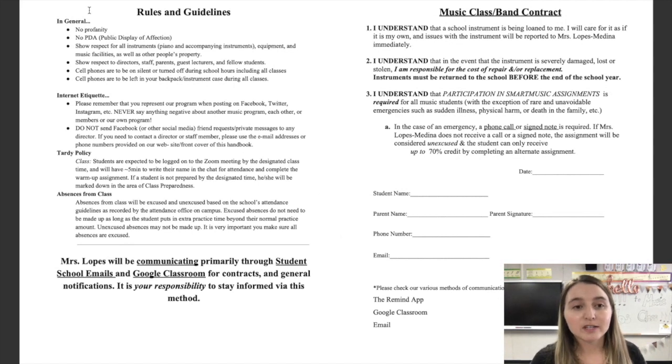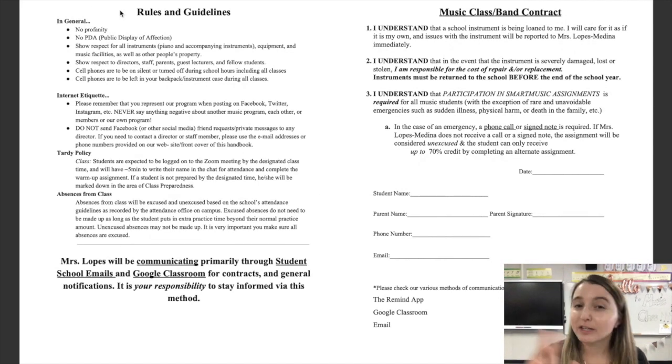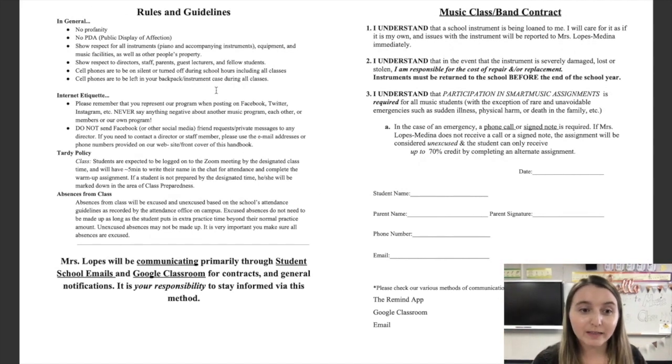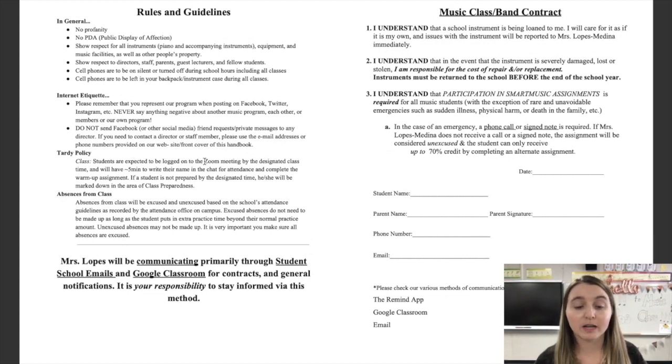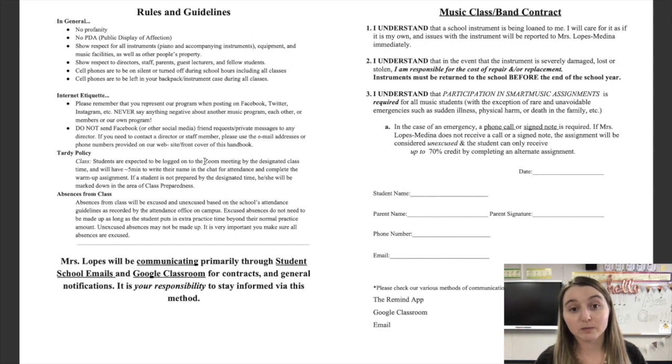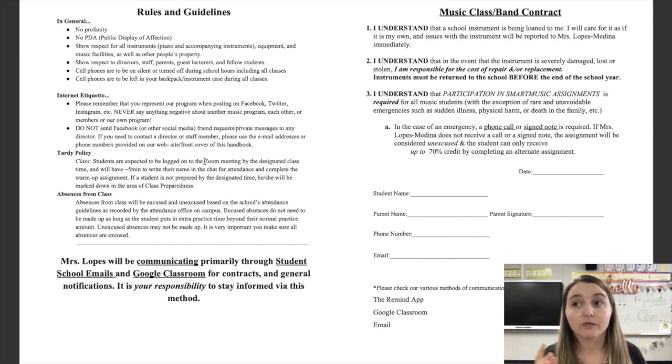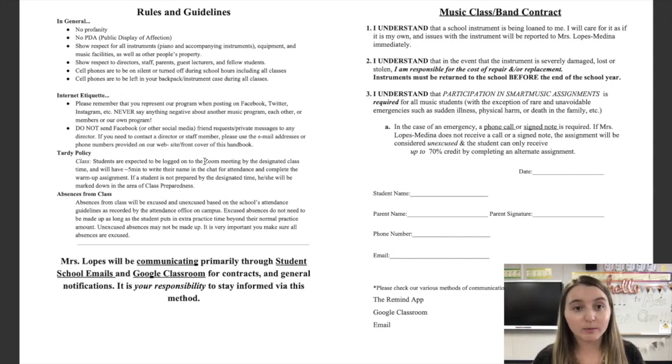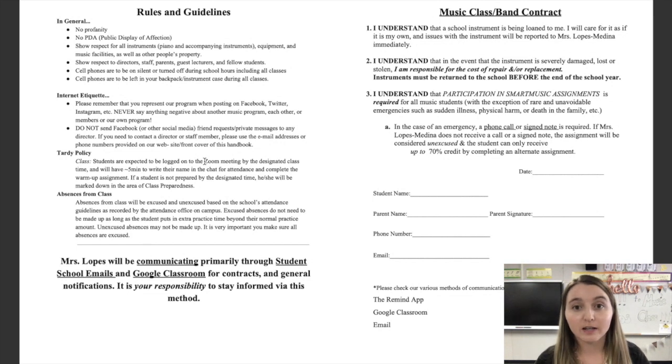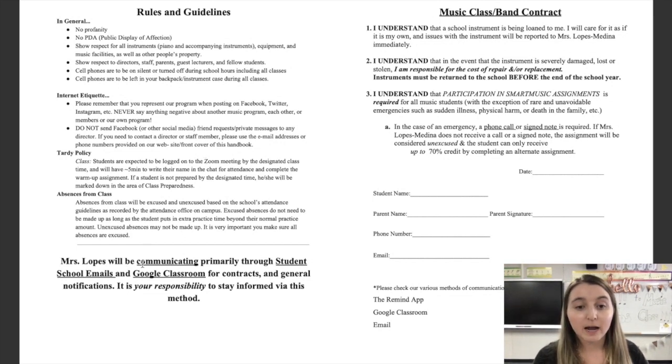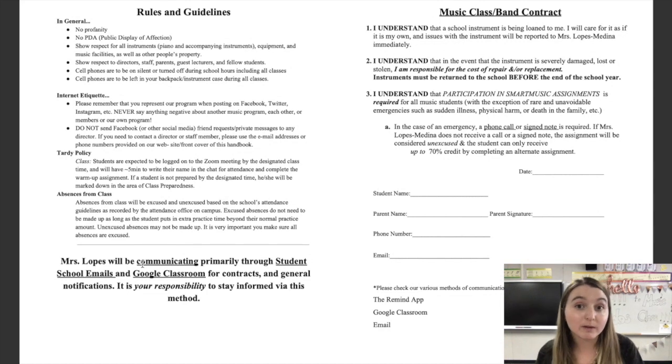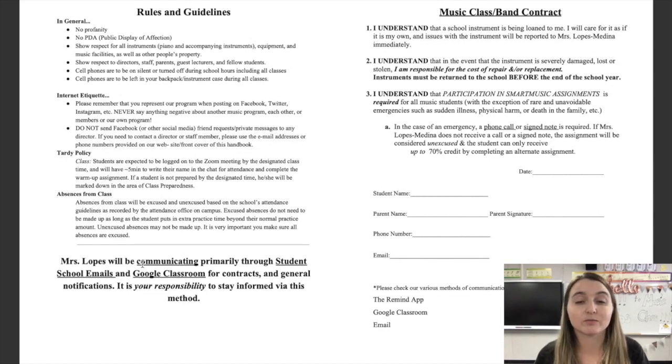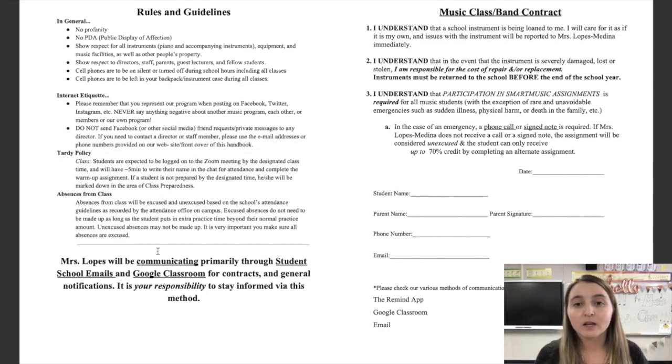Rules and guidelines. Pretty straightforward, you guys. I'll let you read that on your own. I do expect you to be logged on to the Zoom meeting by the time that we're supposed to start. We'll have the first five minutes of class to get everybody taking attendance and all of that. And I will be communicating with you primarily through your student emails and Google Classroom. Always check Google Classroom.